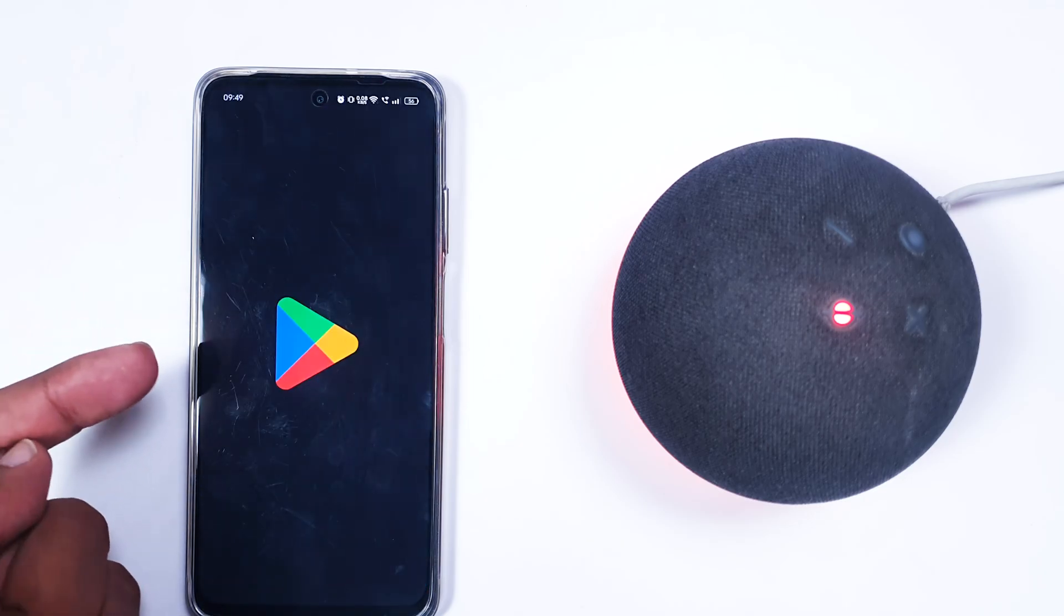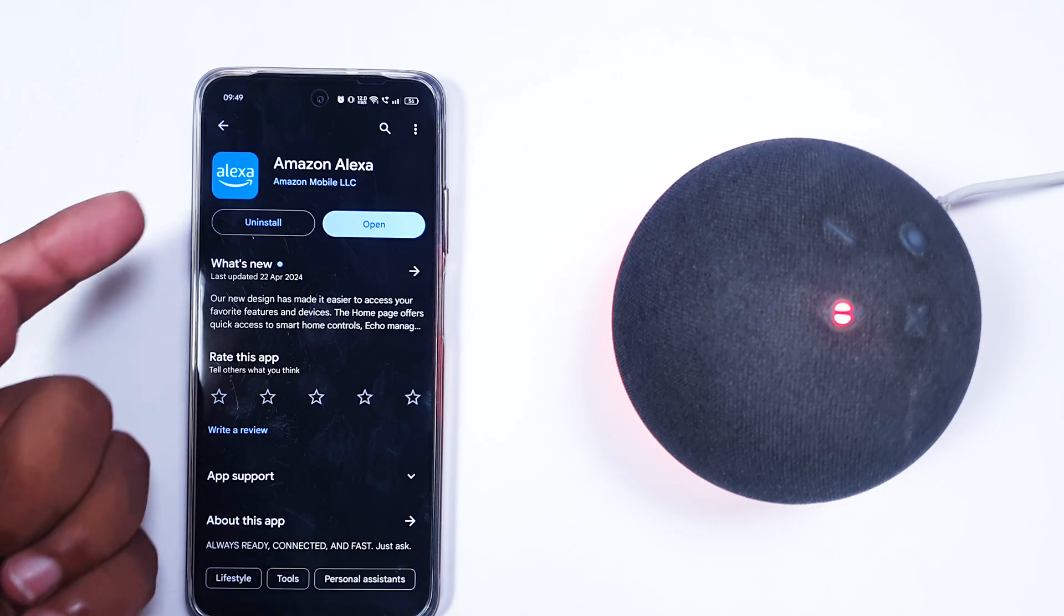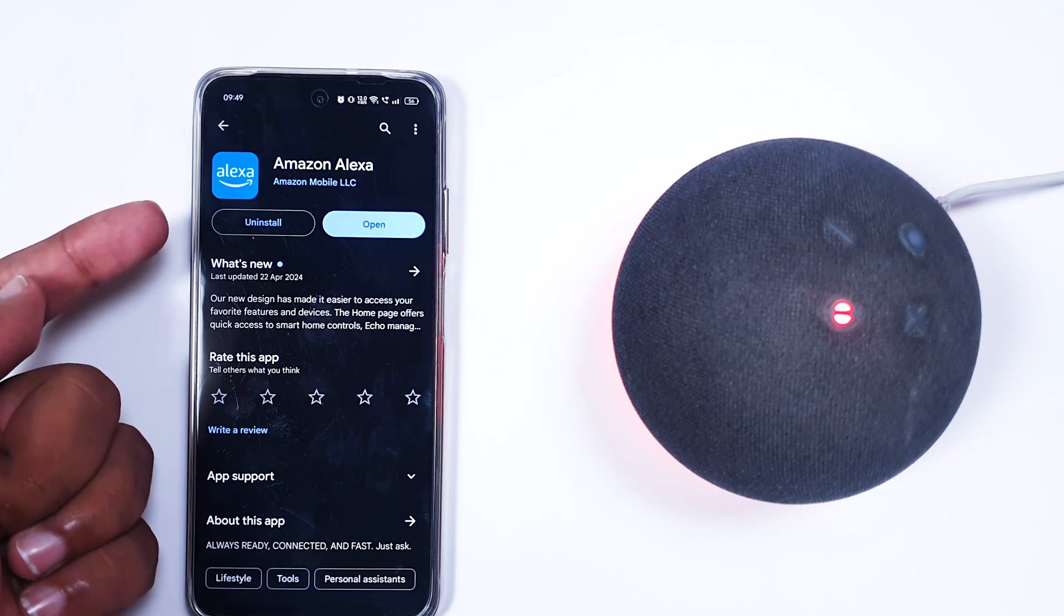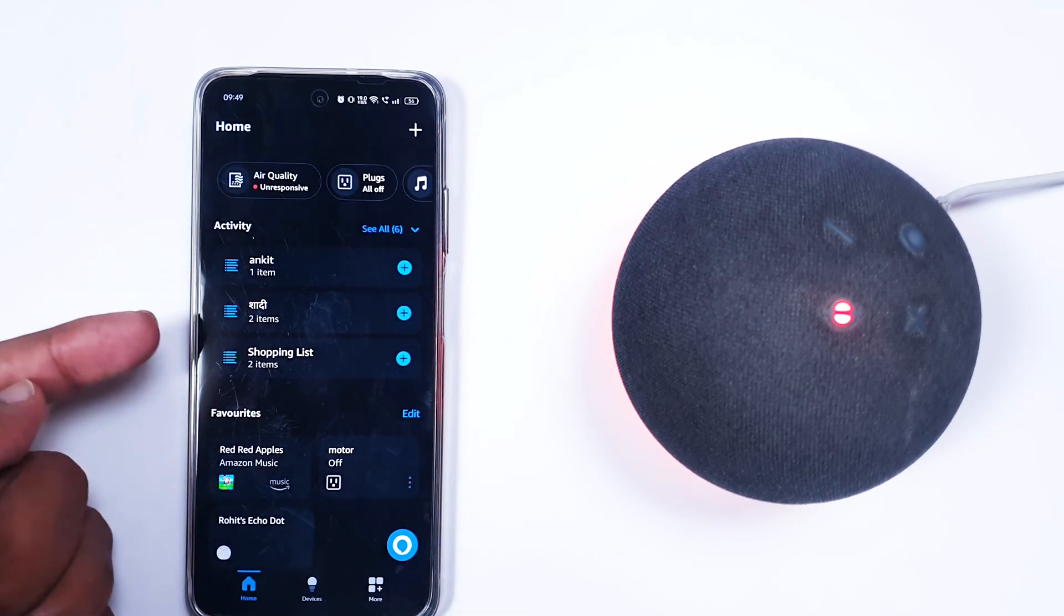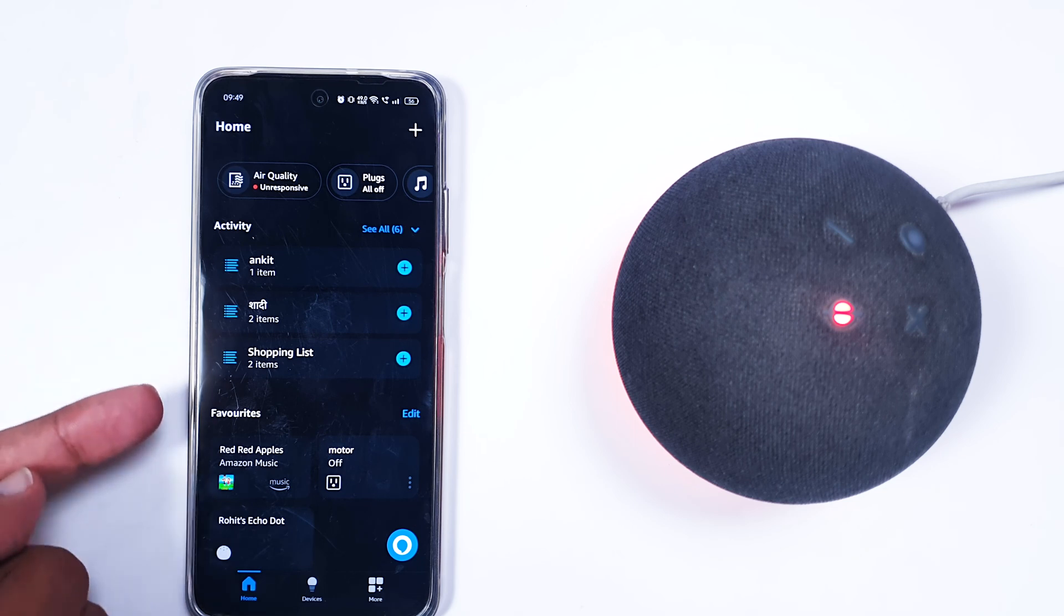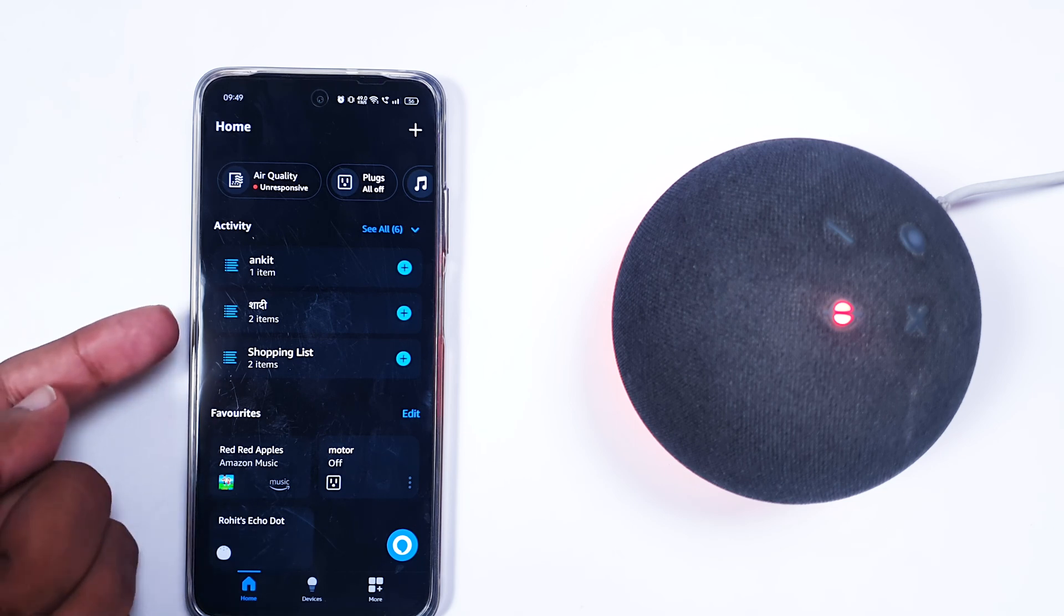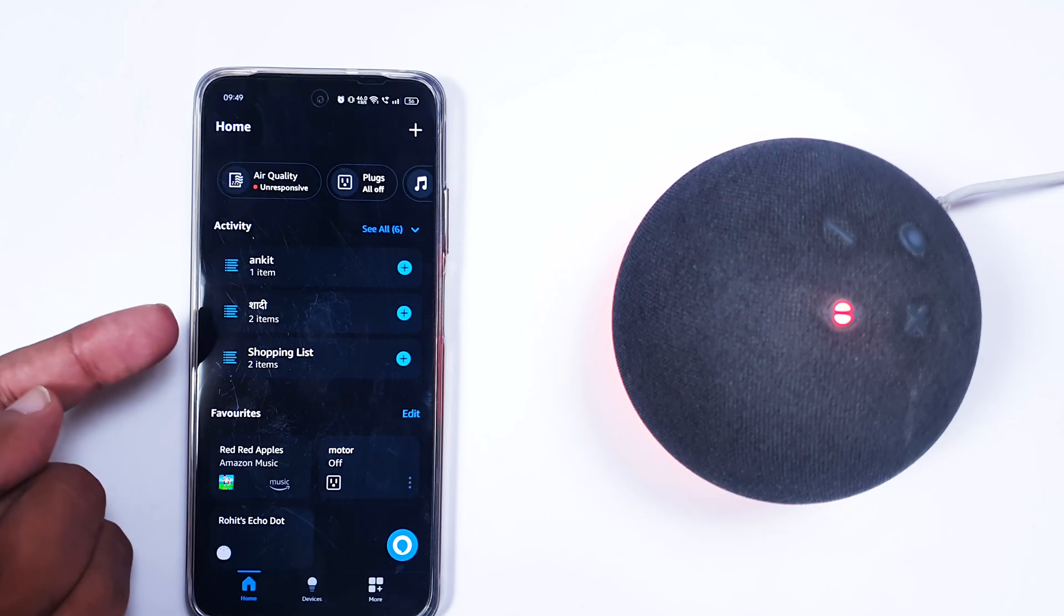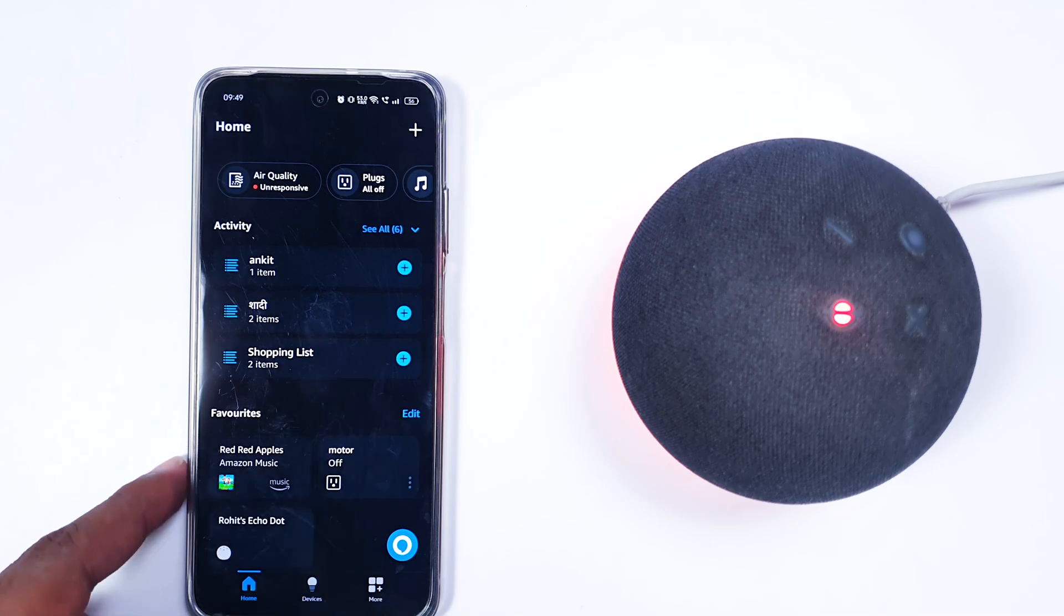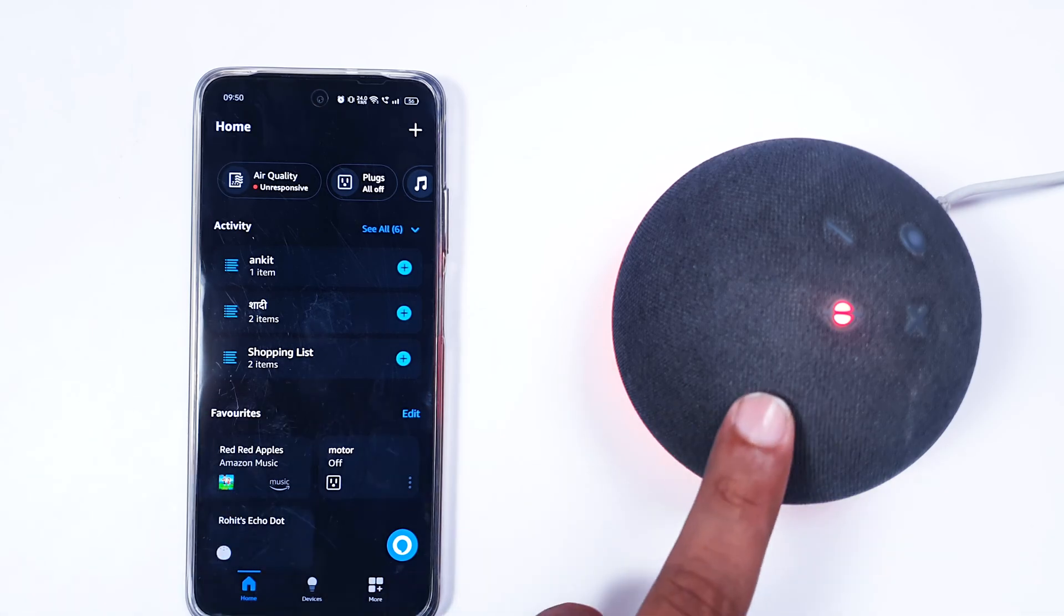Download an app which you might already have - Amazon Alexa. Just open it and log in to this application. Just make sure you're logging in to the same account where this Alexa is also set up.